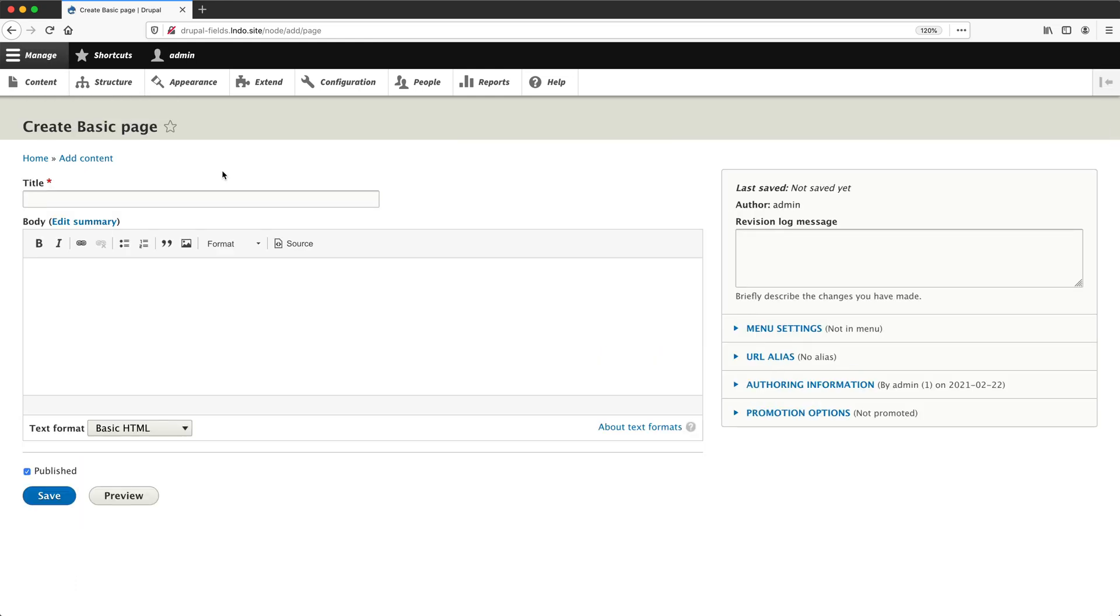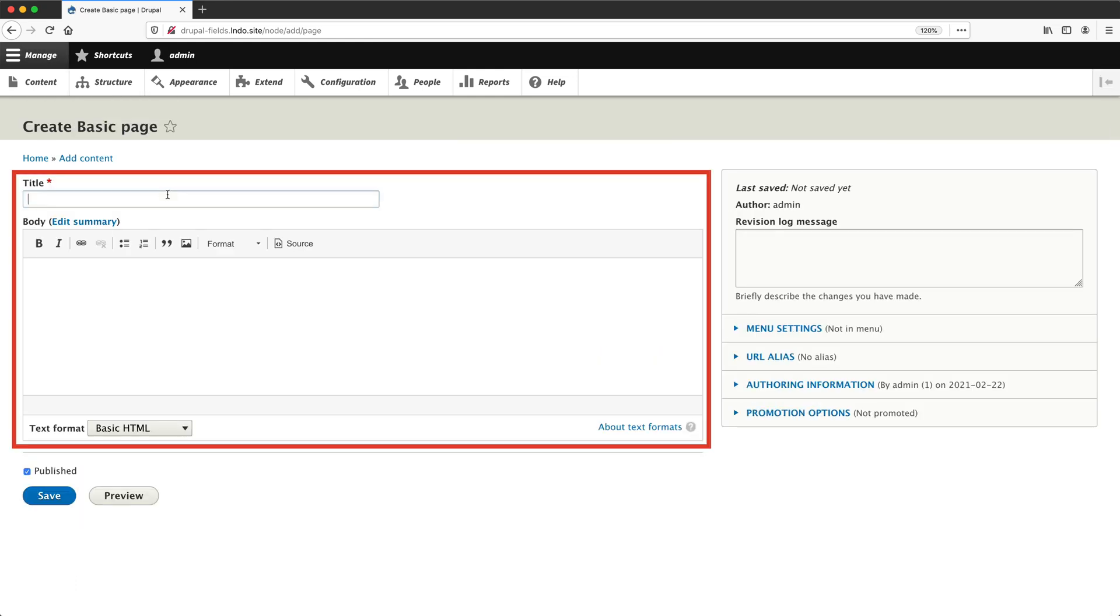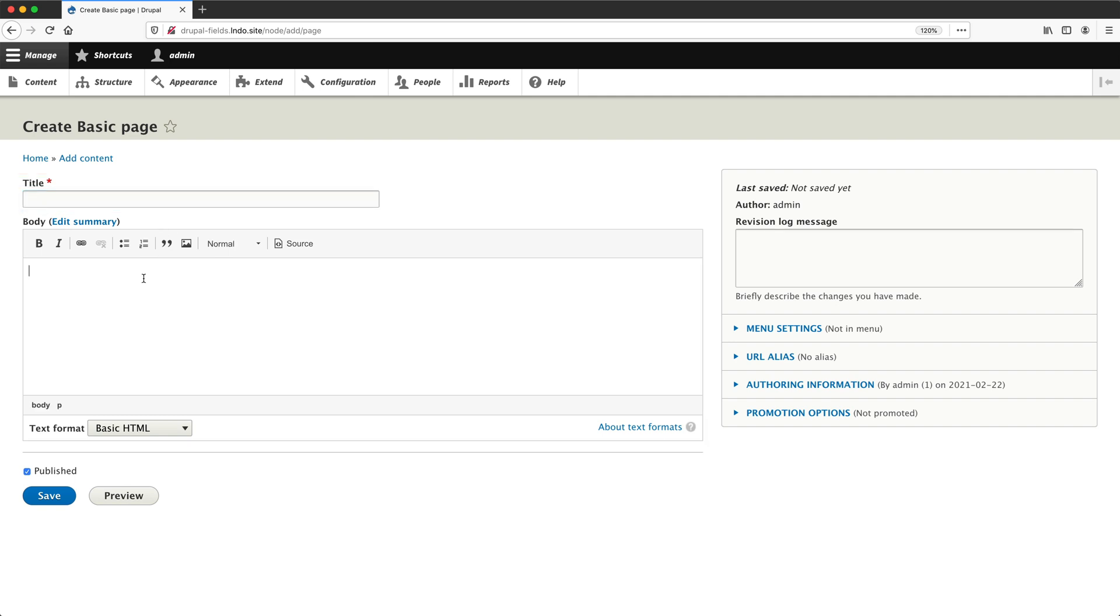And this content type has two fields, title and body. You would enter in the page title into the title field and the rest of your content into the body field.